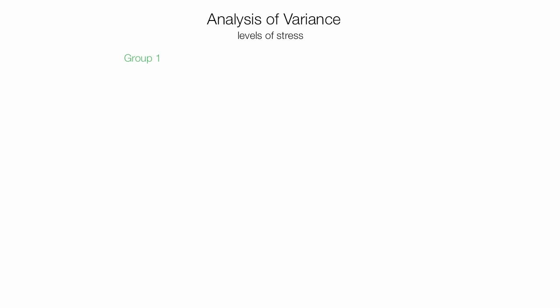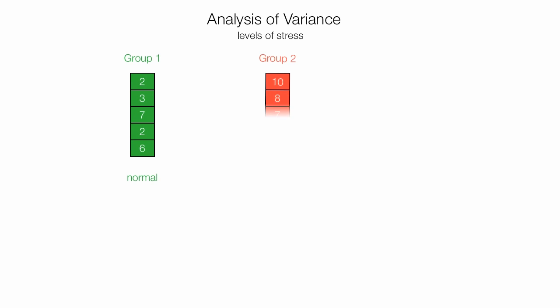So, now, a little background. I have group 1, group 2, and group 3. I'm trying to measure stress levels after layoffs.